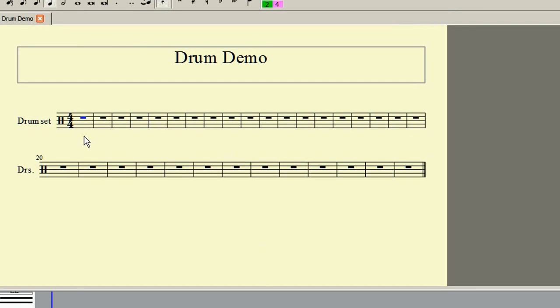The new score is now open on the screen and the first job is to right click on the stave and choose Edit Drum Set.